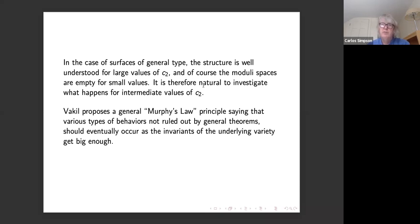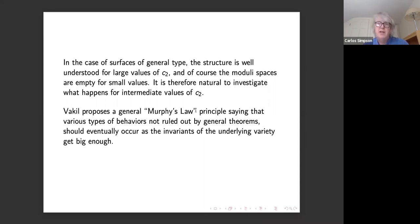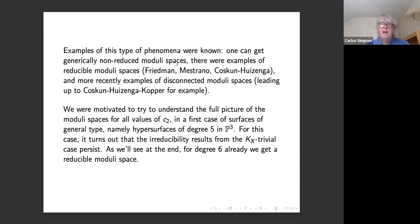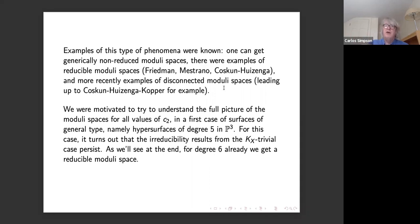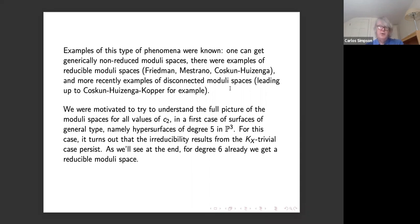For surfaces of general type, for large values of c2 we have a good structure theory. The question is what happens for intermediate values of c2 — between c2 = 0 from the Bogomolov-Gieseker inequality and those large values. This can fall under Vacquier's Murphy's law principle, saying pretty much anything can happen. Examples include non-reduced moduli spaces, moduli spaces with several irreducible components, and even disconnected moduli spaces as shown by Coskun-Huizenga-Woolf.